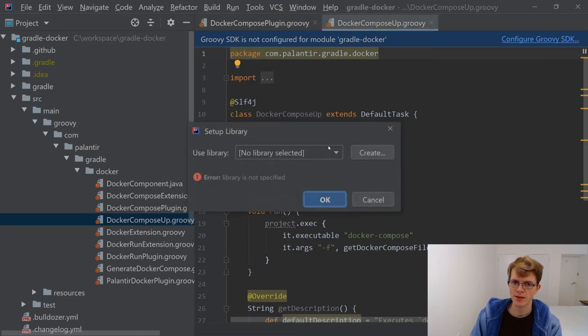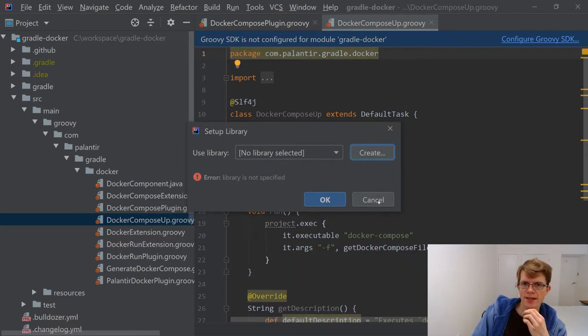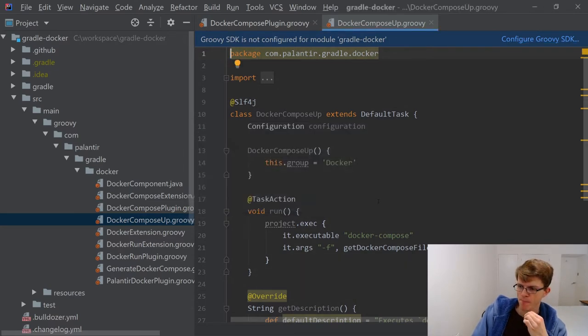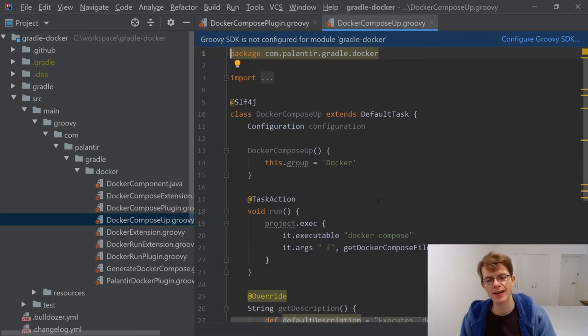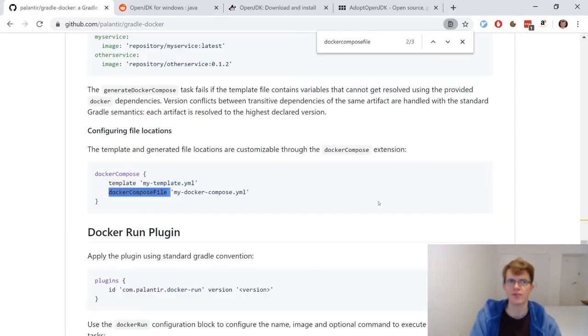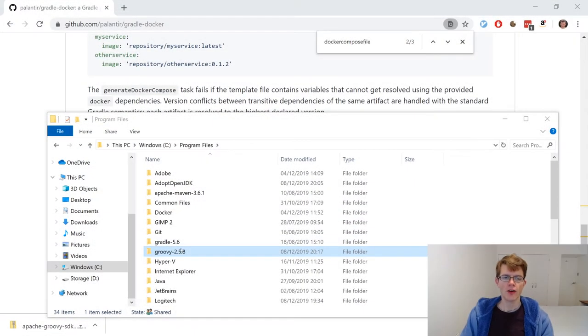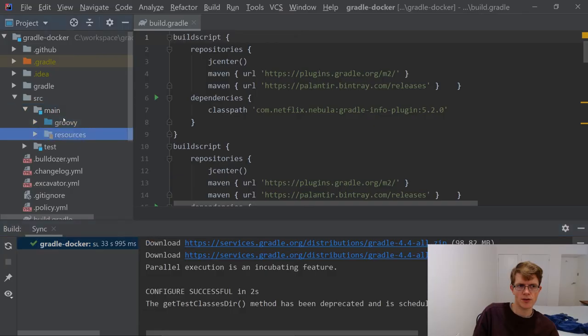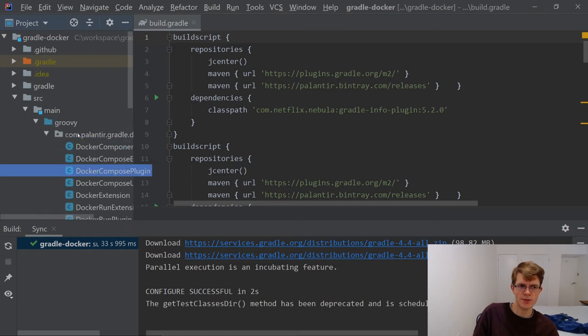Is it because I don't have a Groovy SDK installed? Groovy SDK is not configured. I'm going to take another quick detour and install Groovy.